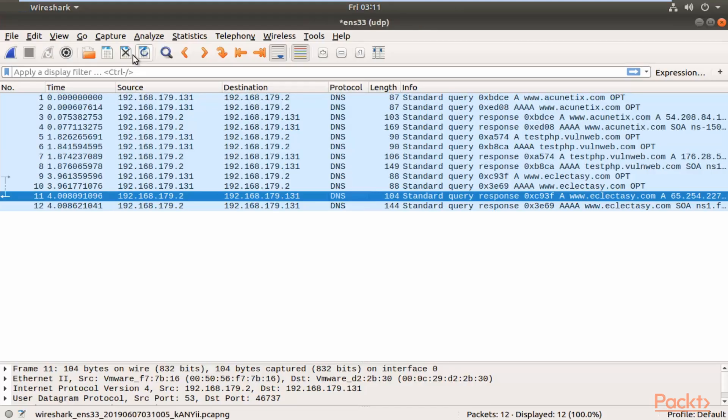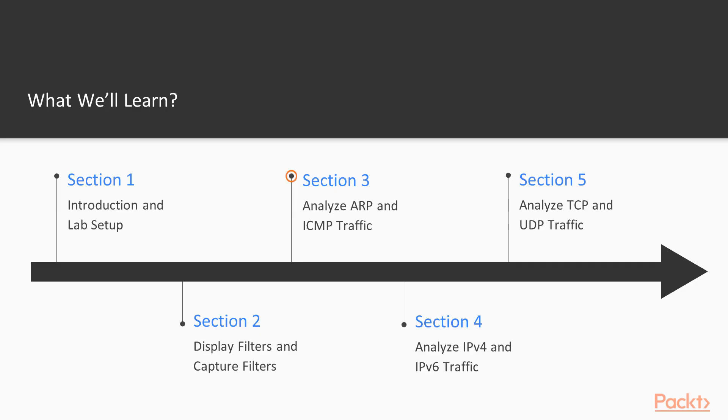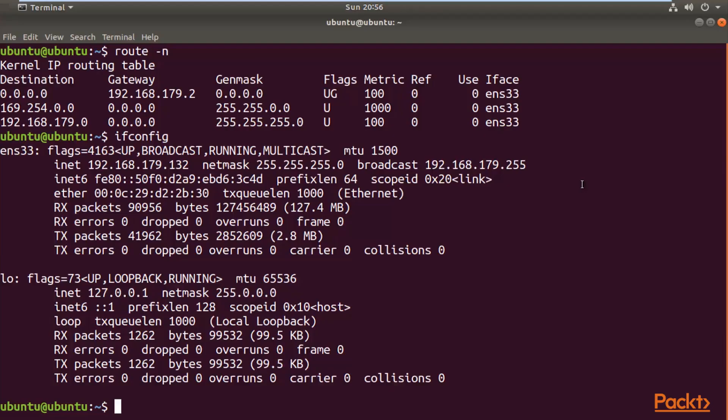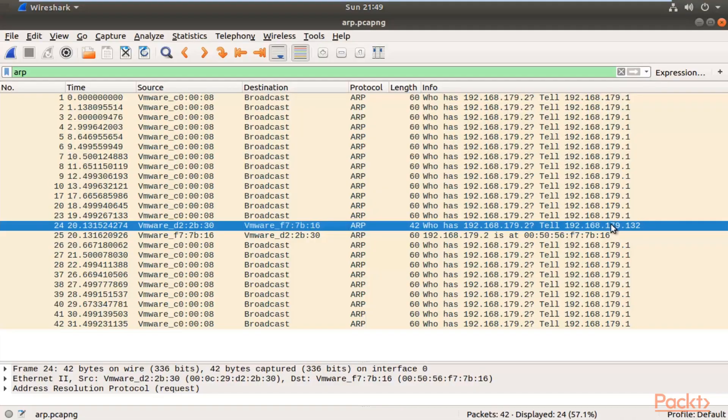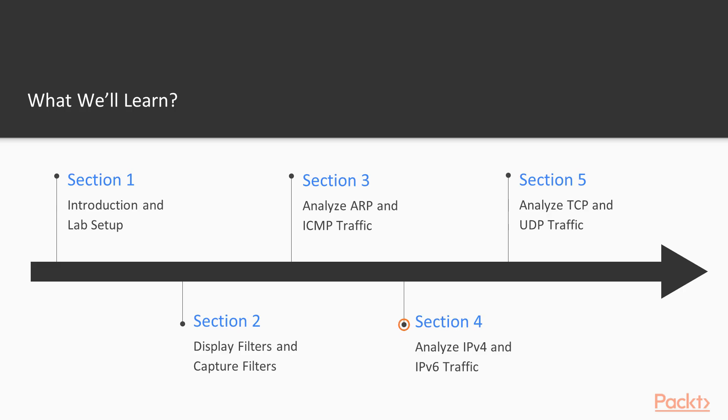Then we will analyze ARP and ICMP traffic. We will learn about Address Resolution Protocol and Internet Control Message Protocol. First, we will collect the packets inside packet analysis tools, and then we will analyze ARP as well as ICMP traffic.